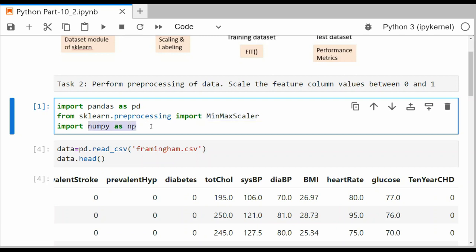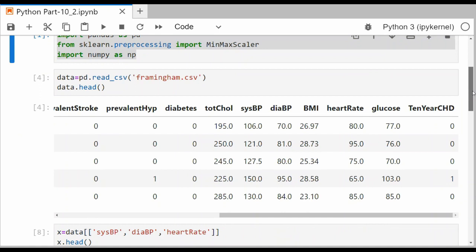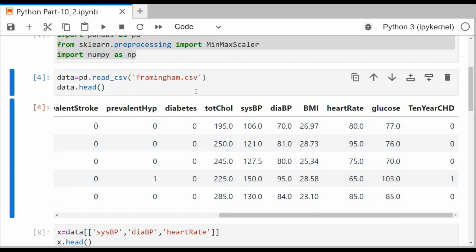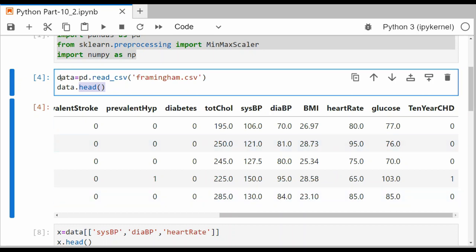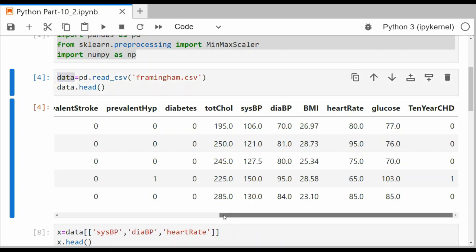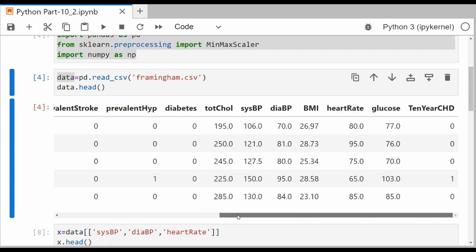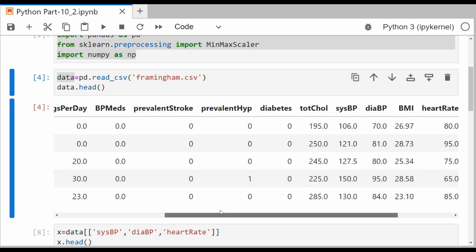For this particular task, we need the preprocessing module of sklearn and we are going to use MinMaxScaler. When we use MinMaxScaler, we can scale the values between 0 and 1. We also need numpy and pandas libraries, so these three libraries are required and we need to import them. I'm not going to use the iris dataset here — I'm going to use another dataset called the Framingham dataset, which is about heart study. I'll load the CSV file and display the first five rows using the head function.